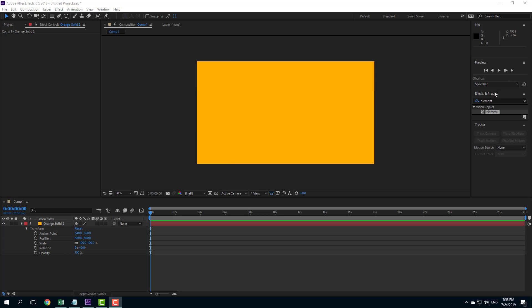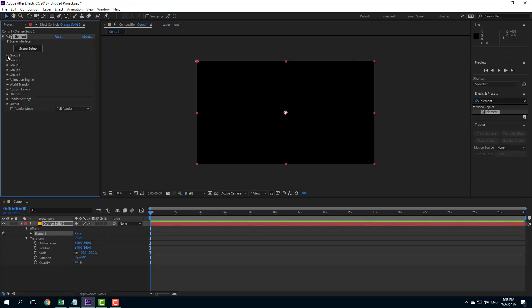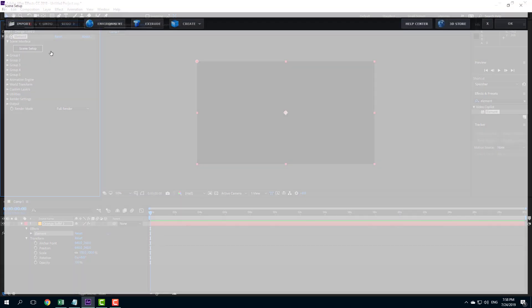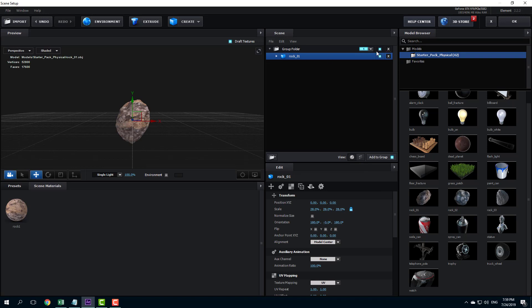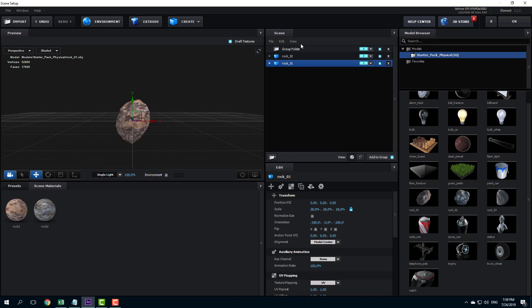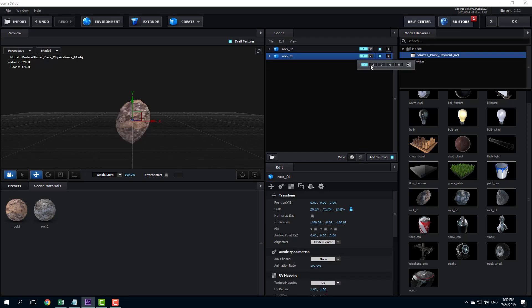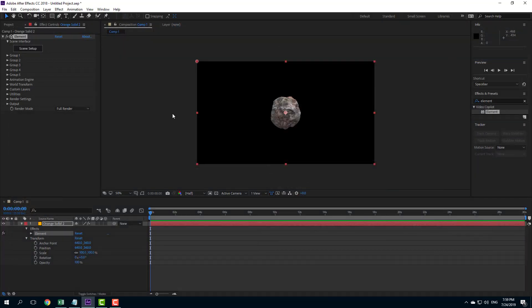Let's talk about animation type. I'm going to apply Element 3D with one object each in group 1 and group 2. Going into the scene setup menu and into the starter pack, I'll work with an asteroid in group 1 and another rock in group 2. I'll bring them out of the folder — rock 1 and rock 2. Press OK and there are the rocks.